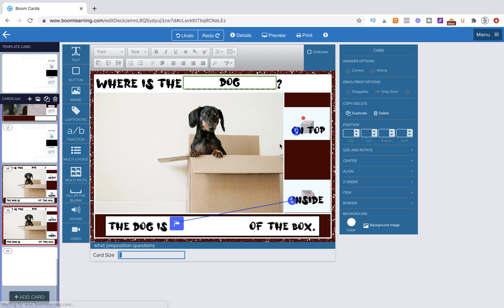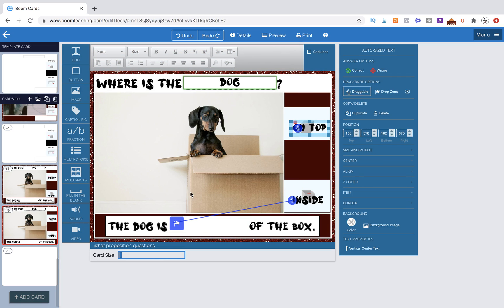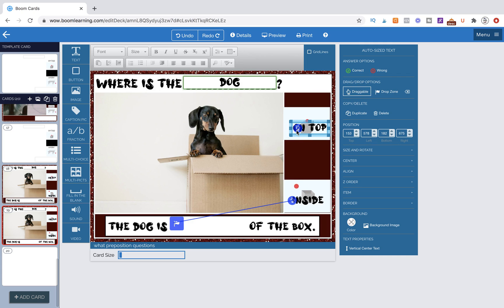So what we need to do is actually make this still a draggable item but we're not going to attach it. And essentially that is telling the boom card, hey, this isn't attached, it's not a correct answer. I still want it to be draggable, but it's not marked correct.